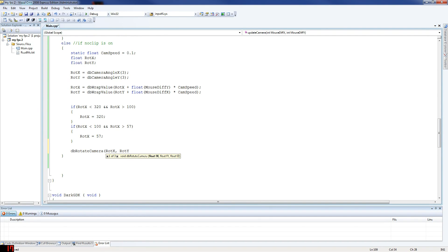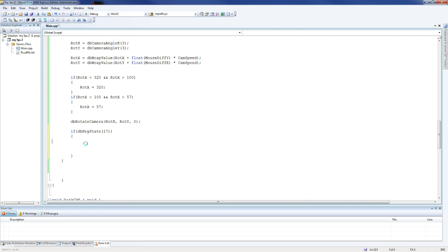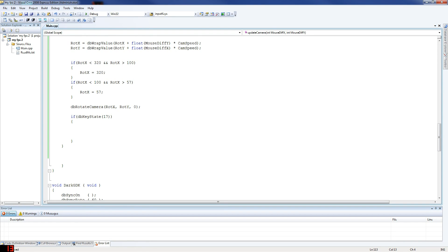Just going to check if my mic is on — because yesterday I recorded about almost half an hour of this without the mic on; I turned it off and forgot to turn it back on. Anyway, so now we're doing db_key_state. Key states are ways of detecting what key the user is pressing. You can also use db_print_key_state or db_scan_code to find out what key is pressed. So 17 equals W — W is going to be our forward.